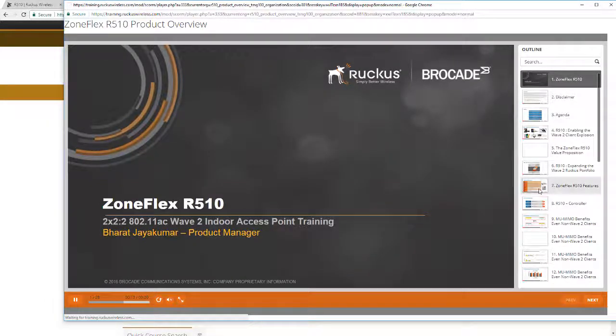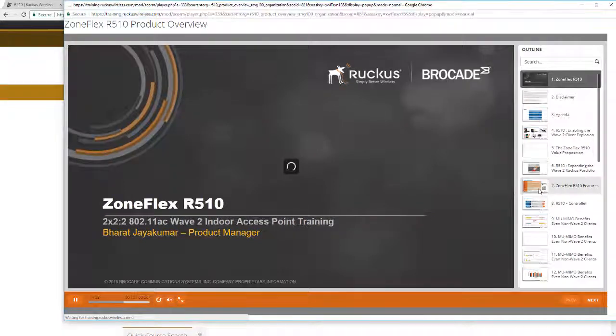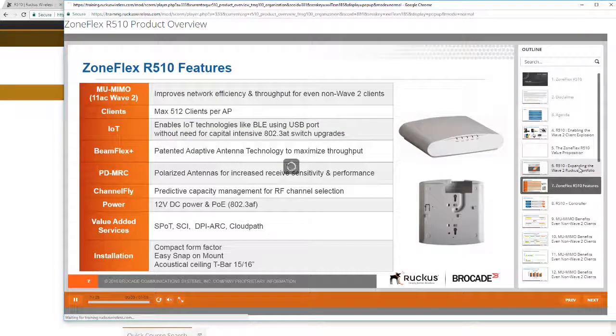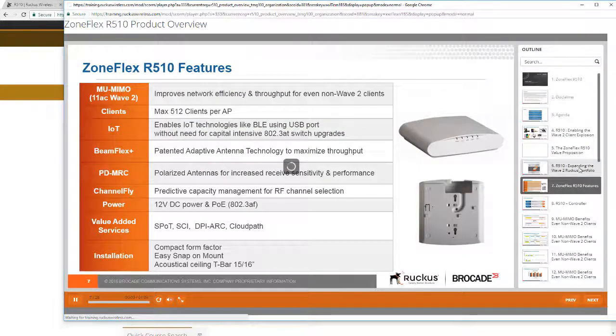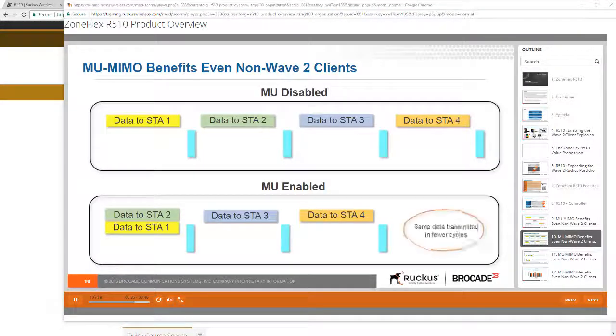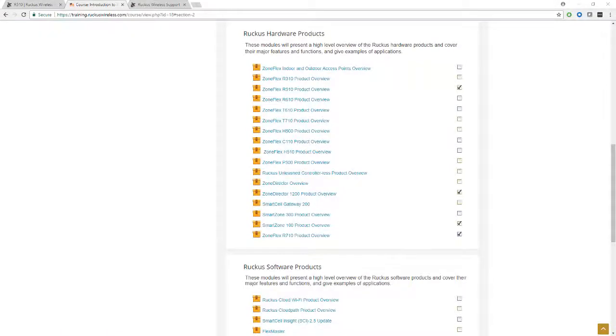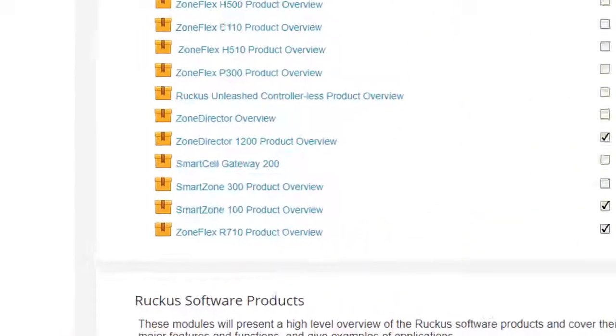The Introduction to Ruckus Products course is constantly updated, so it's always a great point to come back to to find out latest information about our newest access points.